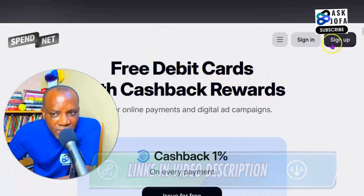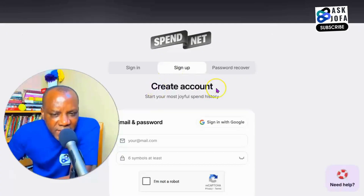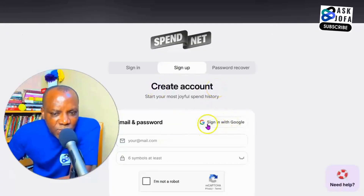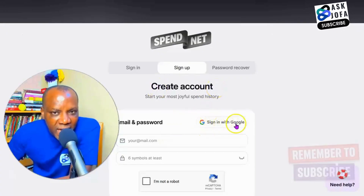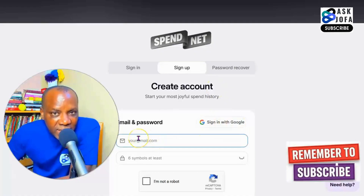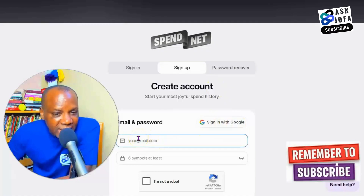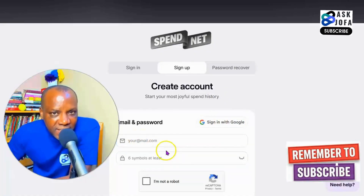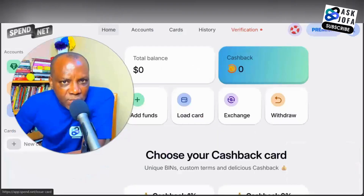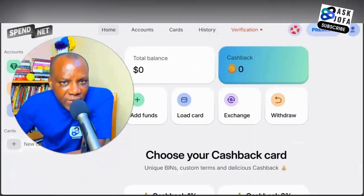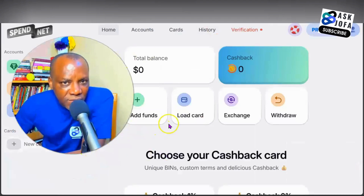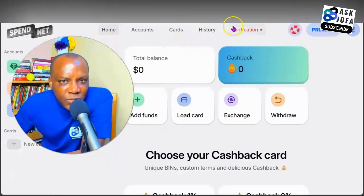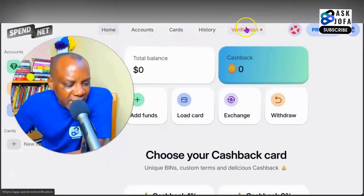As soon as you land on the platform, tap sign up and create your account. The first way to sign up is to use your Gmail account, or you can use any alternative email account you have. It is seamless and you'll be able to sign up very fast. As soon as you complete your registration, this is how the interface of spend.net looks like.